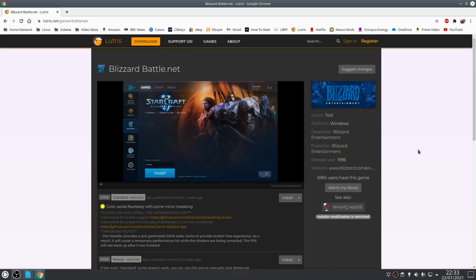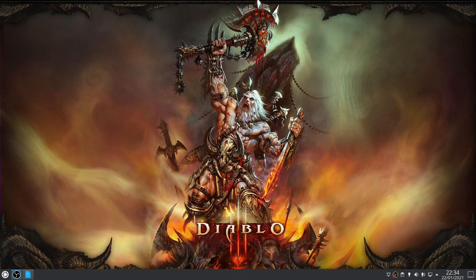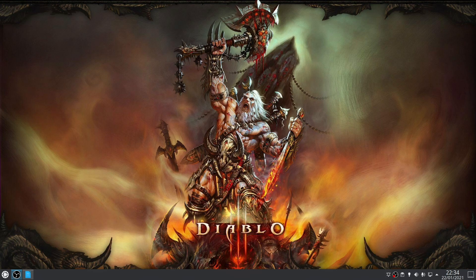Either way with that you've now successfully installed Lutris where you can download and play games that are exclusive to the Battle.net platform. And with that of course it brings this video to an end.